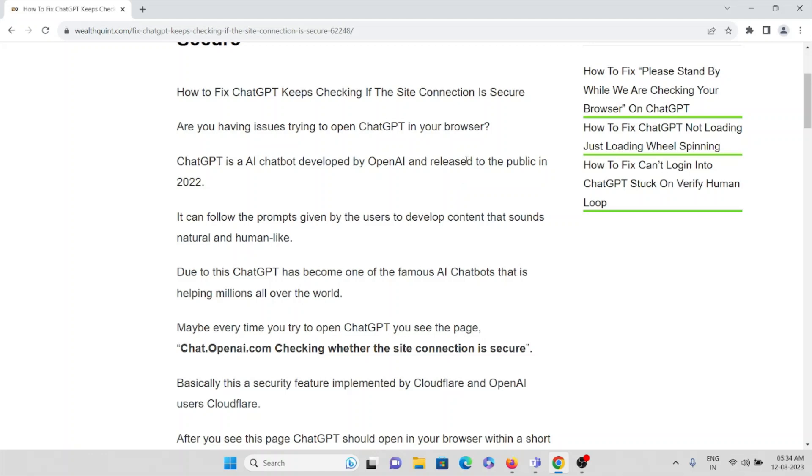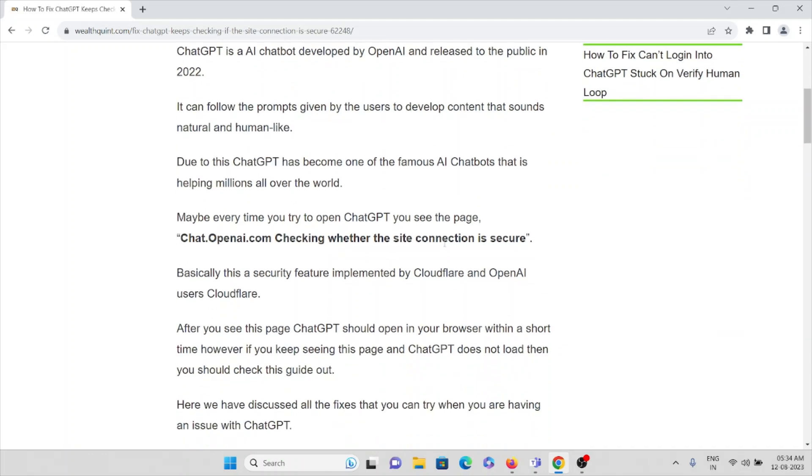Basically this is a security feature implemented by Cloudflare and OpenAI uses Cloudflare. After you see this page, ChatGPT should open in your browser within a short time.